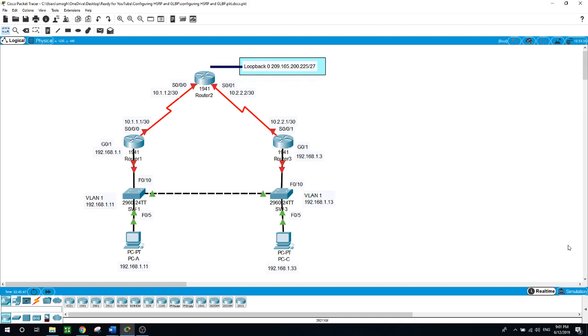If one of your routers fails, First Hop Redundancy Protocols (FHRPs) provide redundant default gateways for end devices with no end user configuration necessary. In today's lab, we will configure FHRPs: HSRP and GLBP.